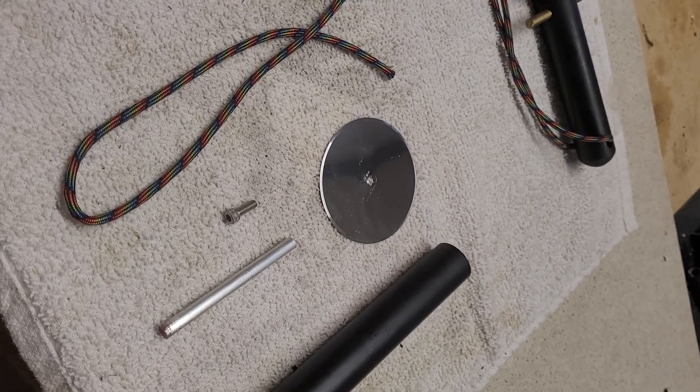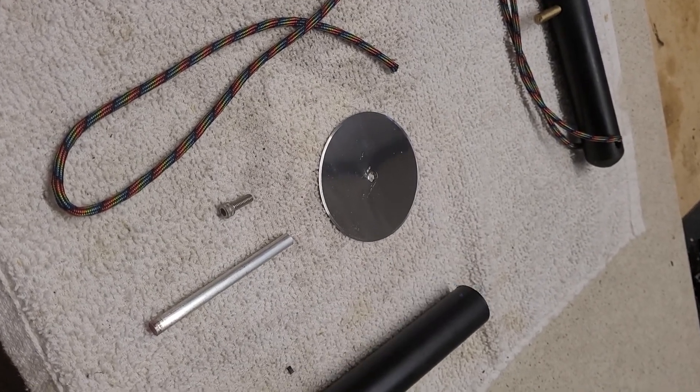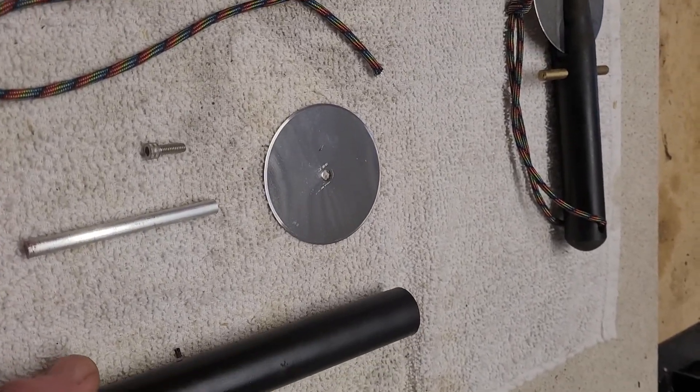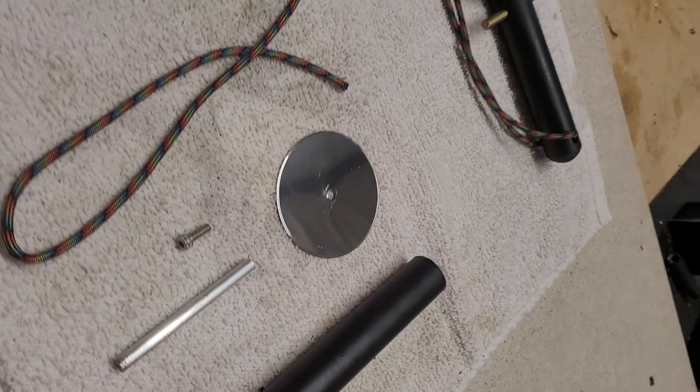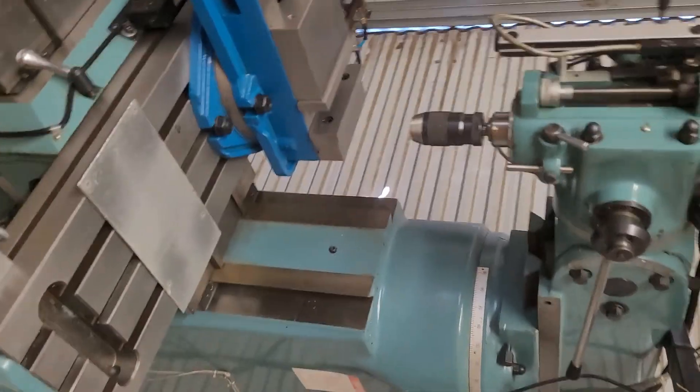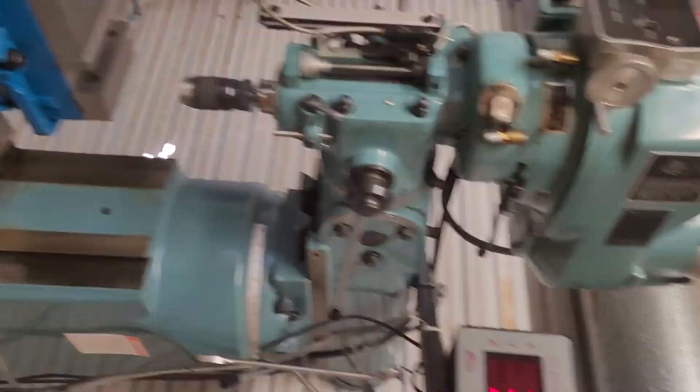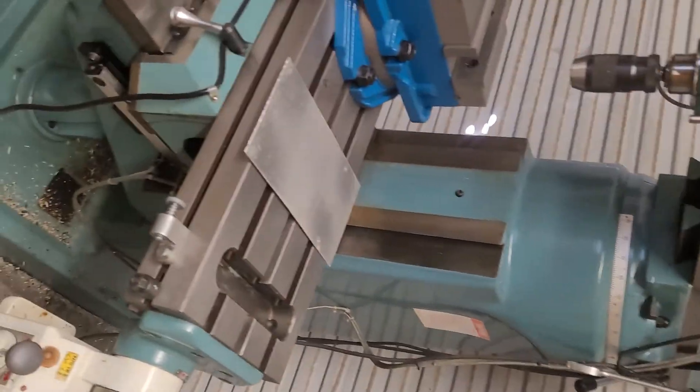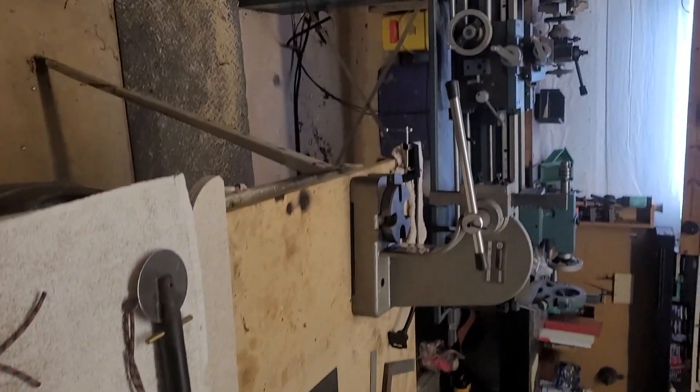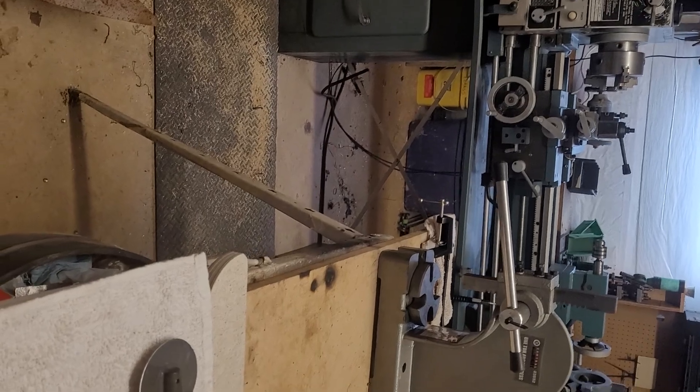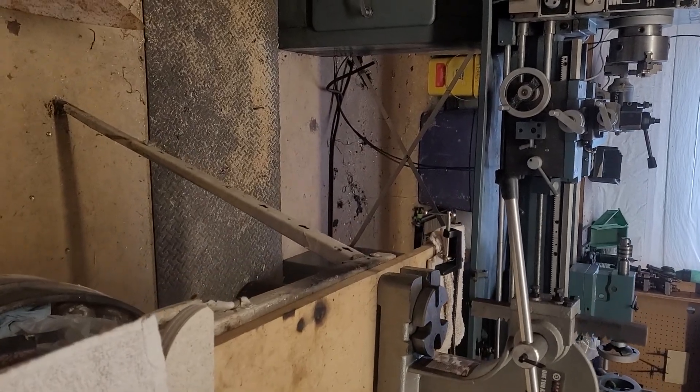But anyway, anybody has any more ideas of crazy stuff to make, just let me know. And we'll fire up the old milling machine and get that going. Then we'll fire up the lathe, get that going, and see if we can't make some parts.